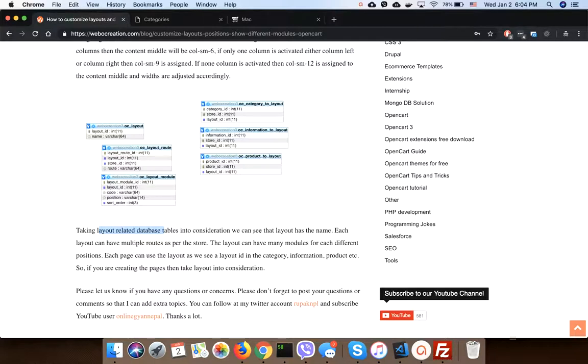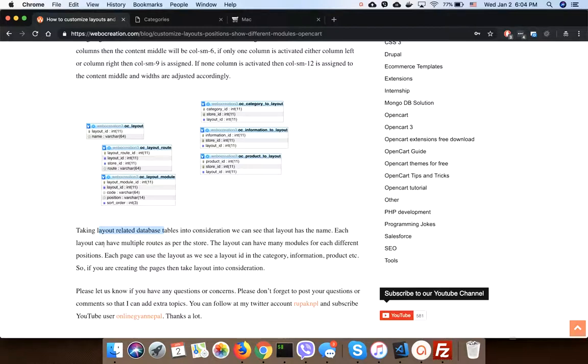Taking layout related database tables into consideration, we can see that layout has the name, and each layout has multiple routes that are stored in here. The layouts can have multiple modules, which are stored in OC layout modules table.